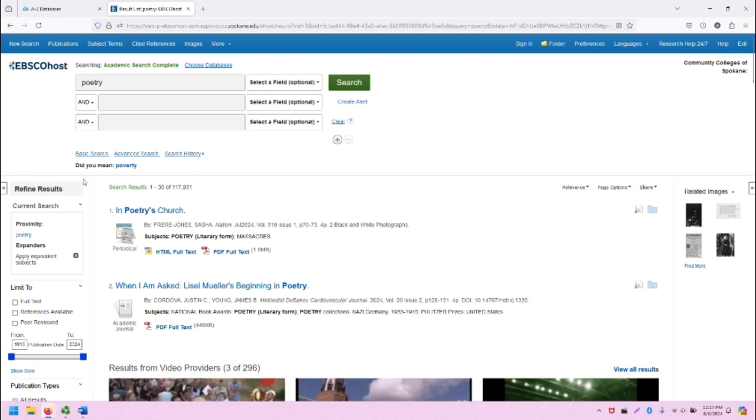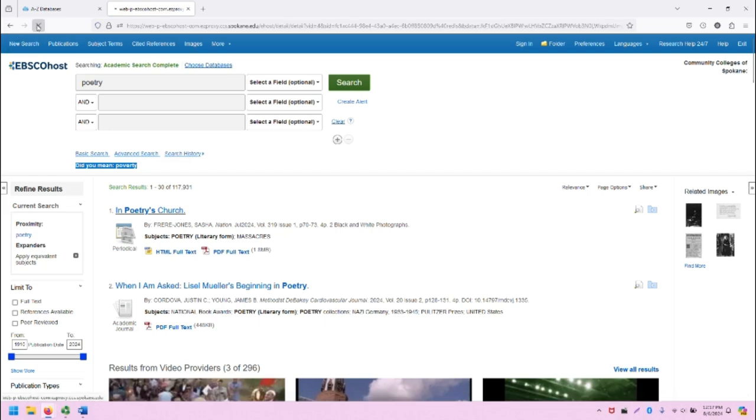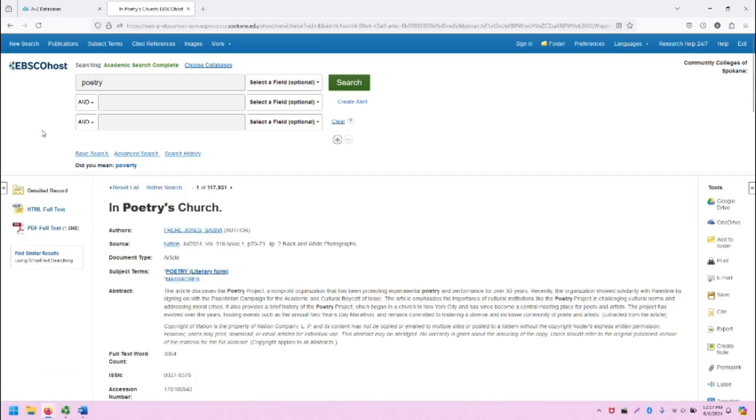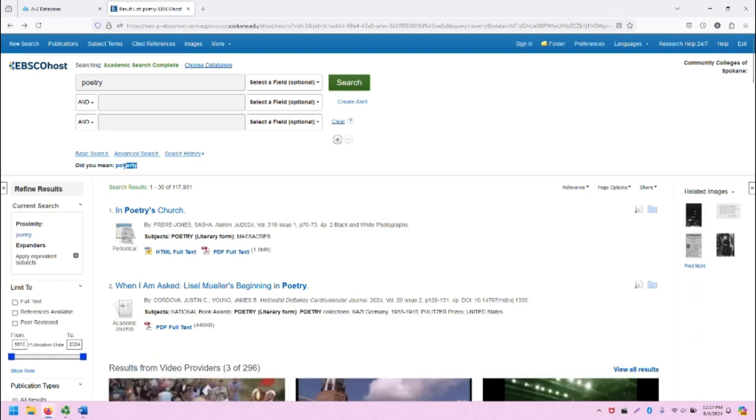Note also that when you do a search, you may be provided with an autocorrect, and that autocorrect may or may not be helpful. In this case, we did not mean poverty, so we can ignore that.